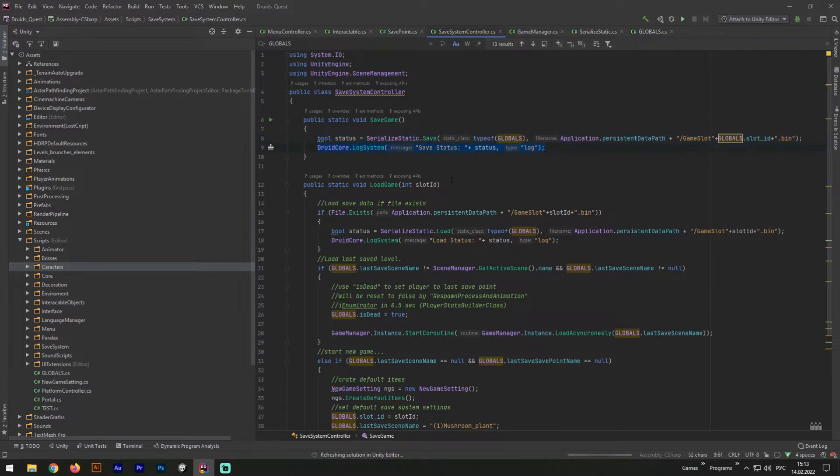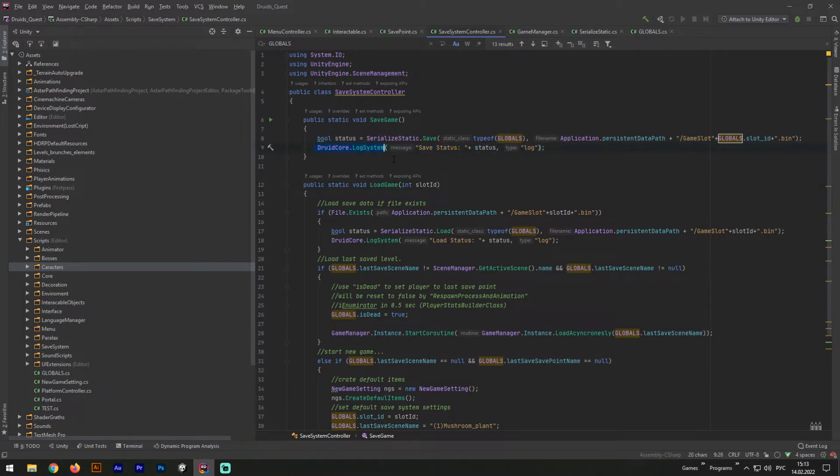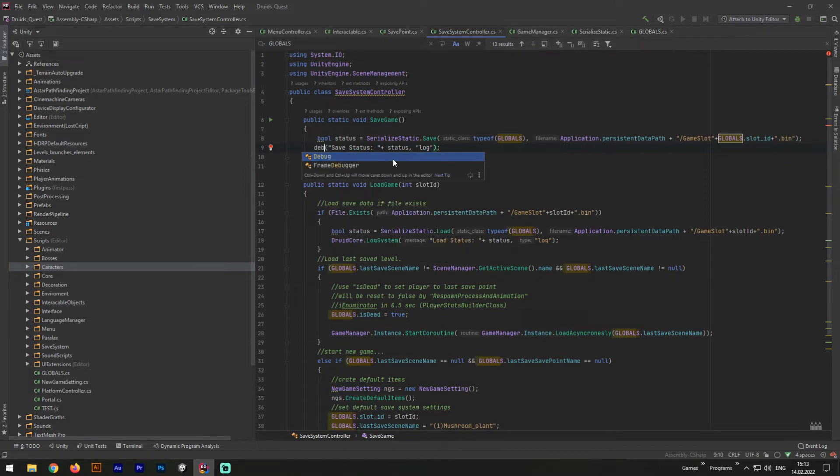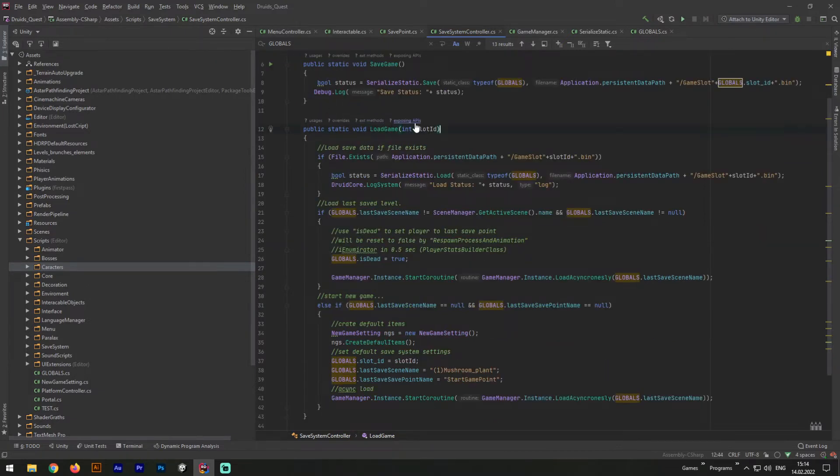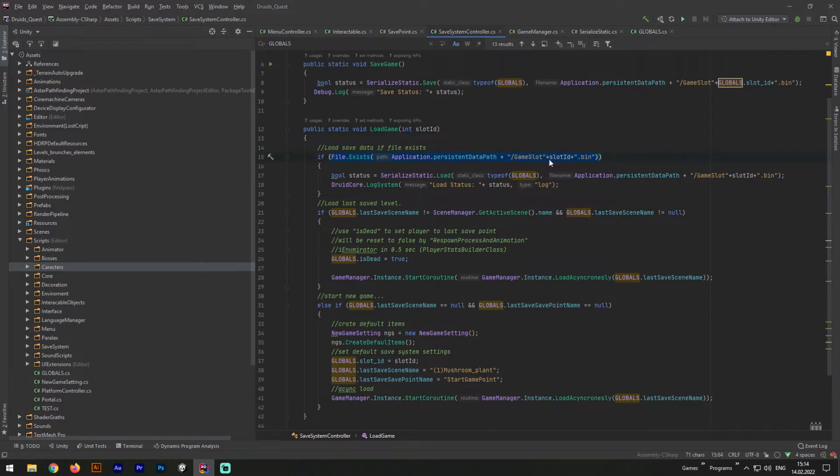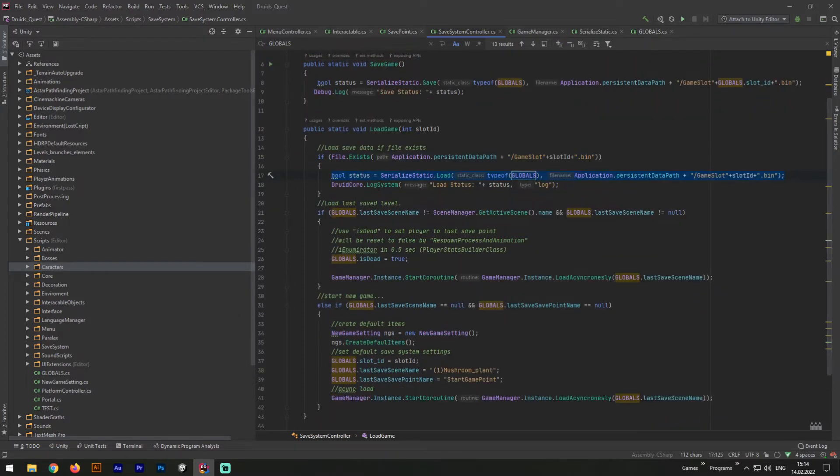The second line is only a shortcut for my debug system, and only allows me to see the saving status. And yes, if you would like to, you can change it to standard debug.log. Next, let's deal with loading game method. The first line here is checking if the game save file exists in a defined path. Afterward, in the first line again, just loading its data to globals class.